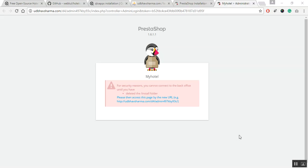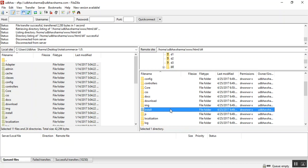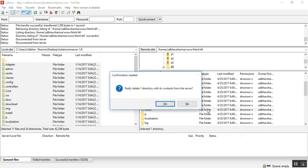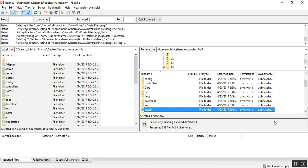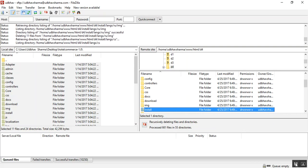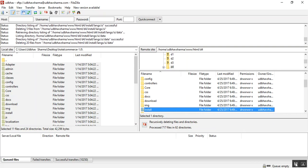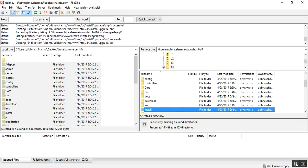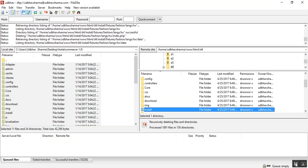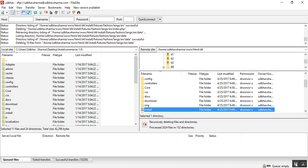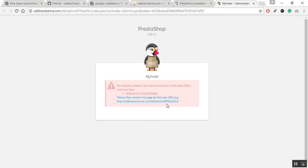Now, you need to go back to your server and delete the install folder. After deleting the install folder, go back to the browser and click on the link.